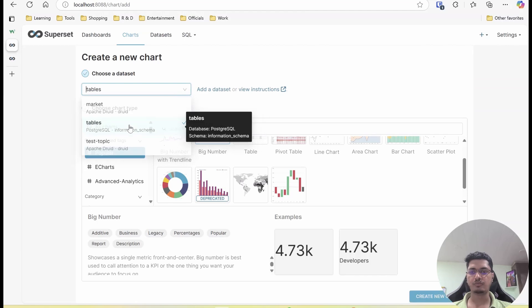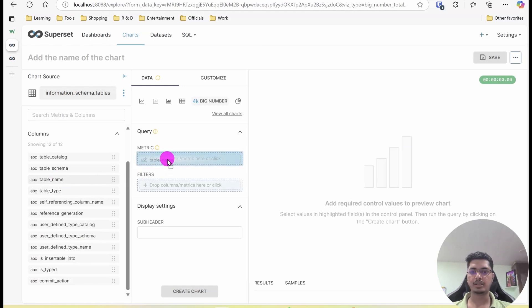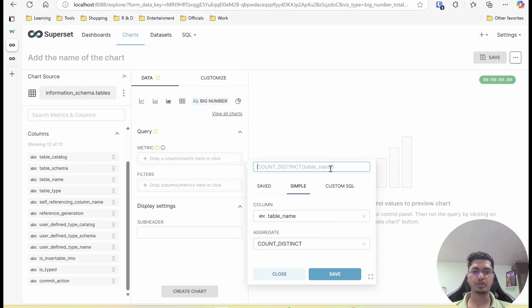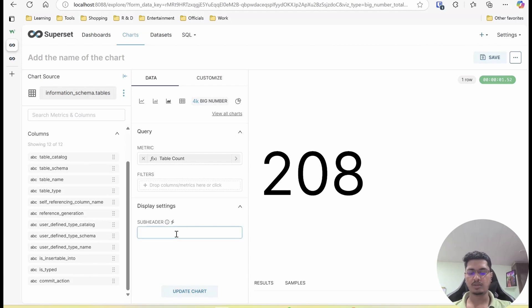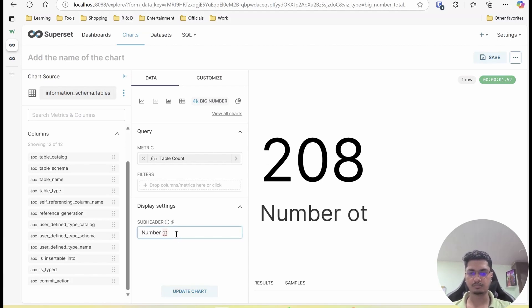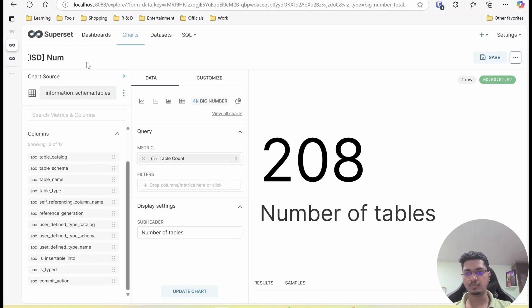I am just going to select tables — this is just an information schema report or dataset. Then I am going to get the metric as distinct count of table and I am going to name it as 'table count.' I am going to call this chart 'ISB' — that is information schema dashboard — and 'number of tables.' As a best practice I name all the charts with the initials of the dashboard.